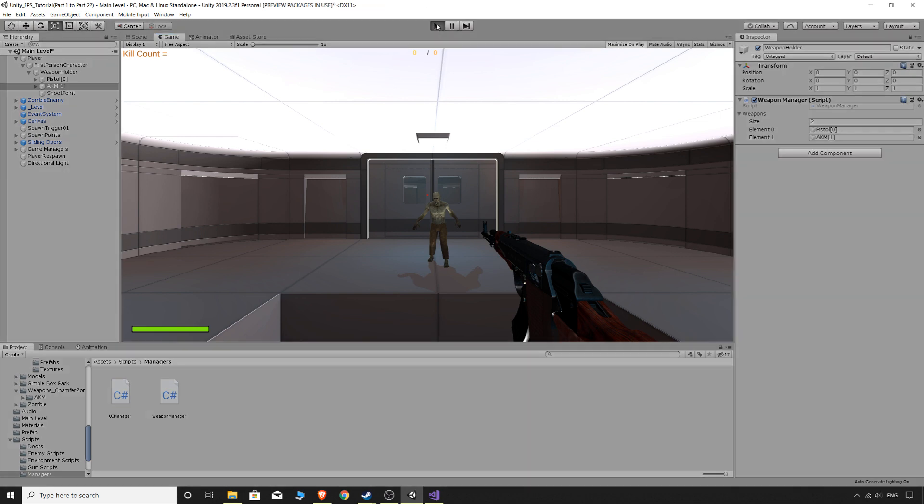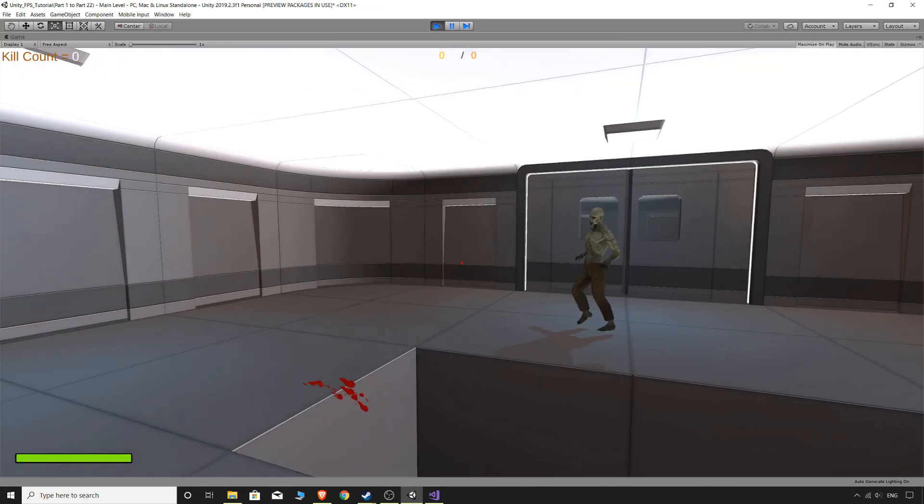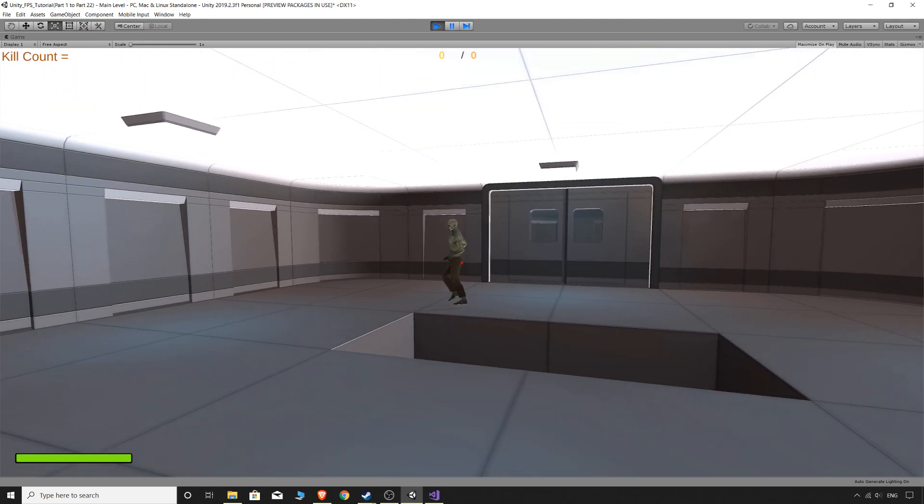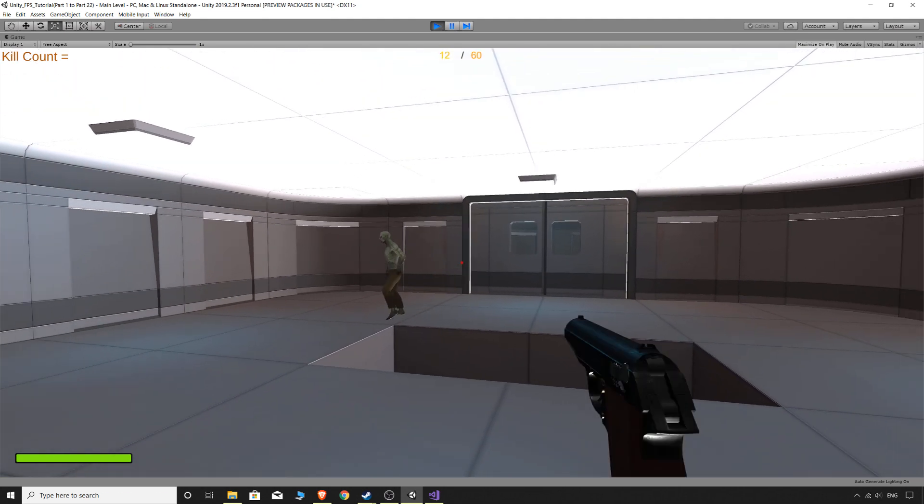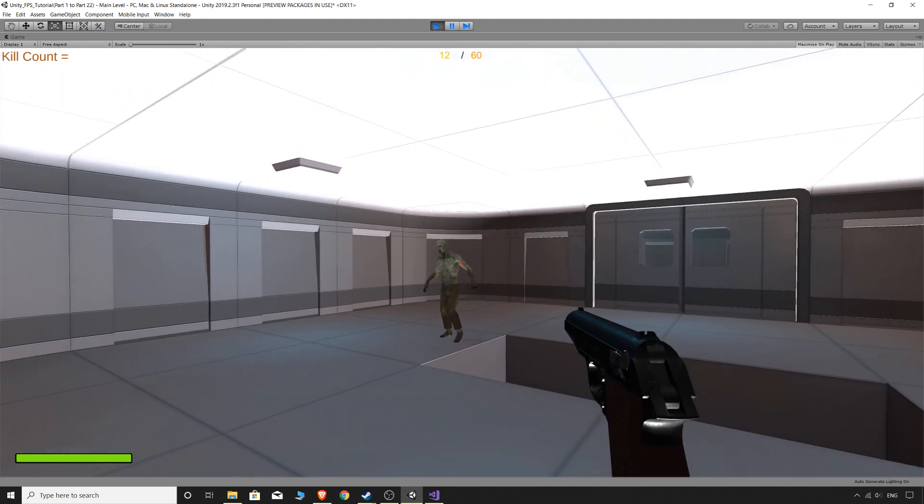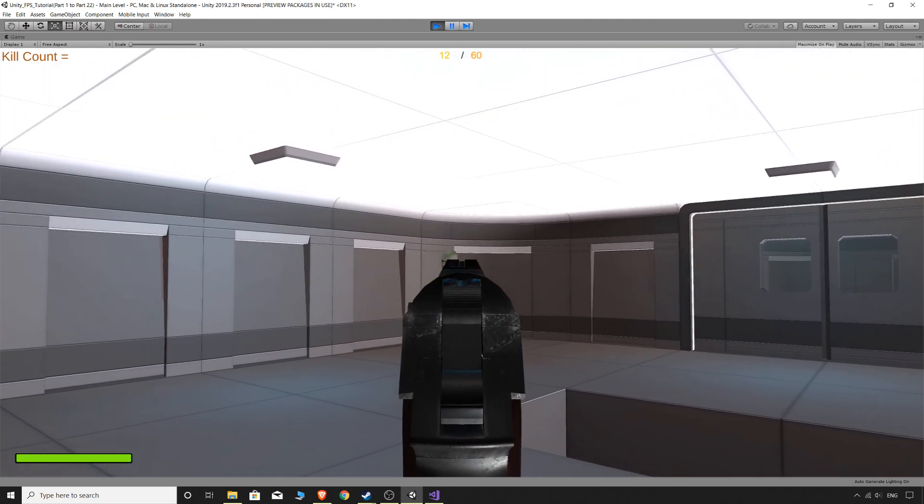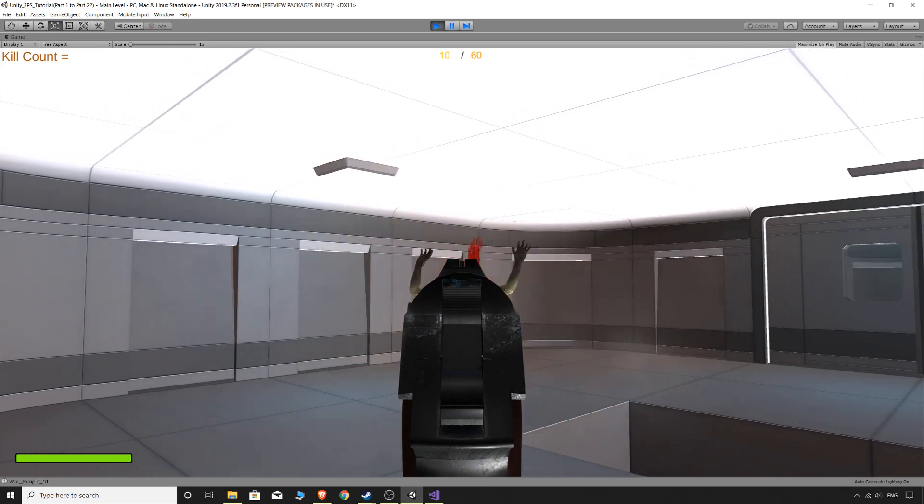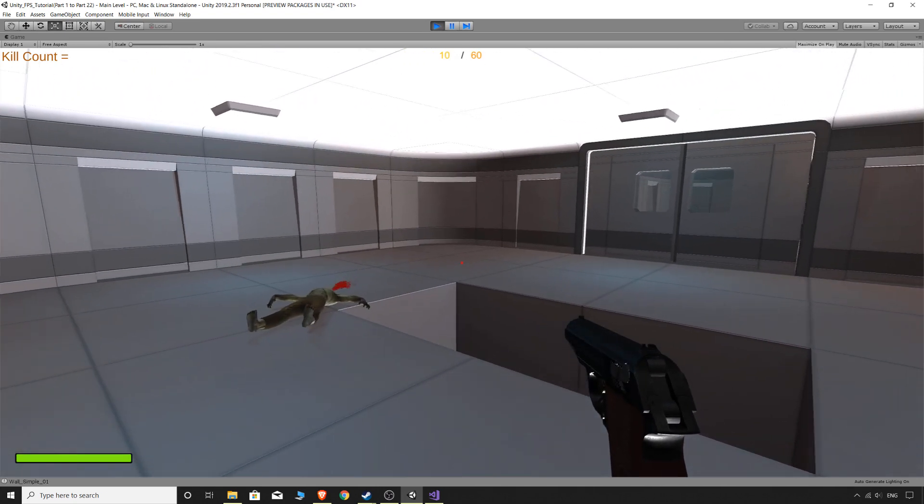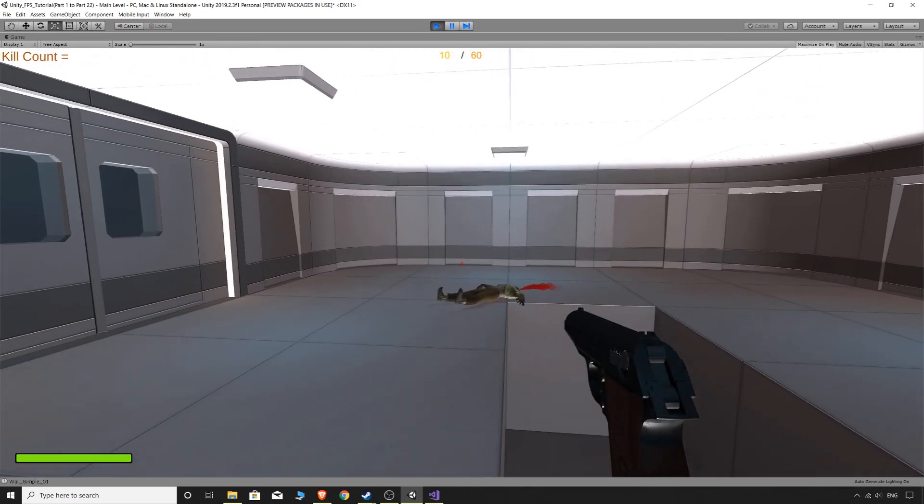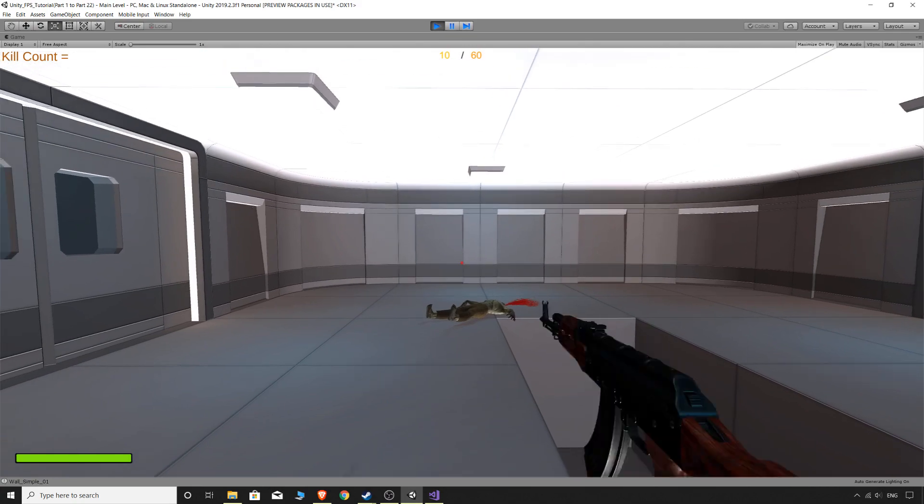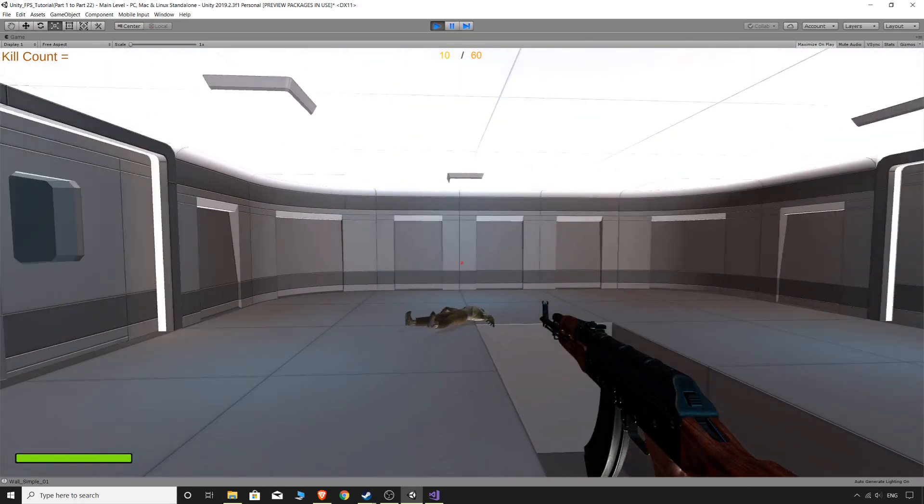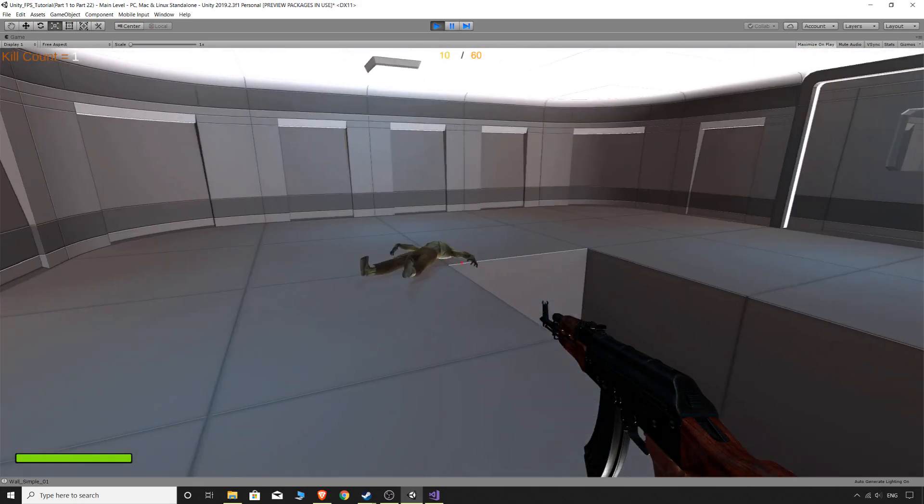So if we go back to our game and we actually play the game now, you see that we've got nothing in our hand. If I press one, we have our pistol.